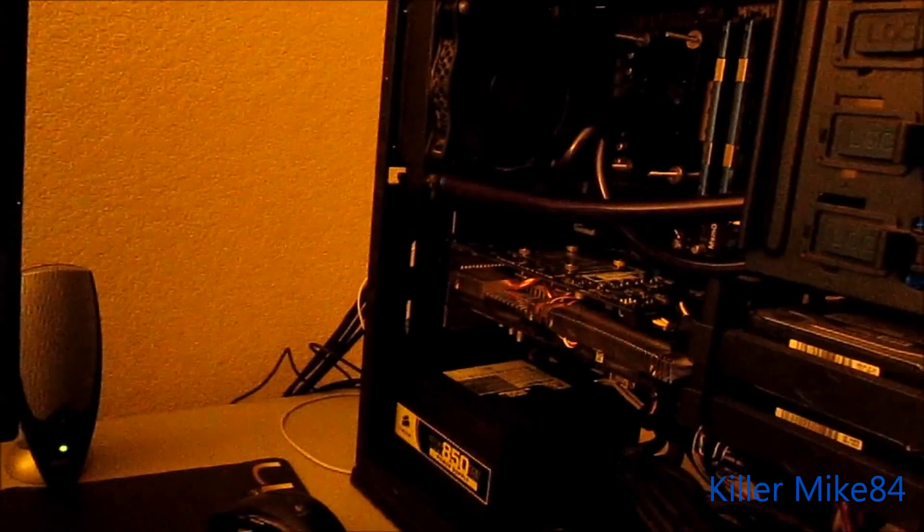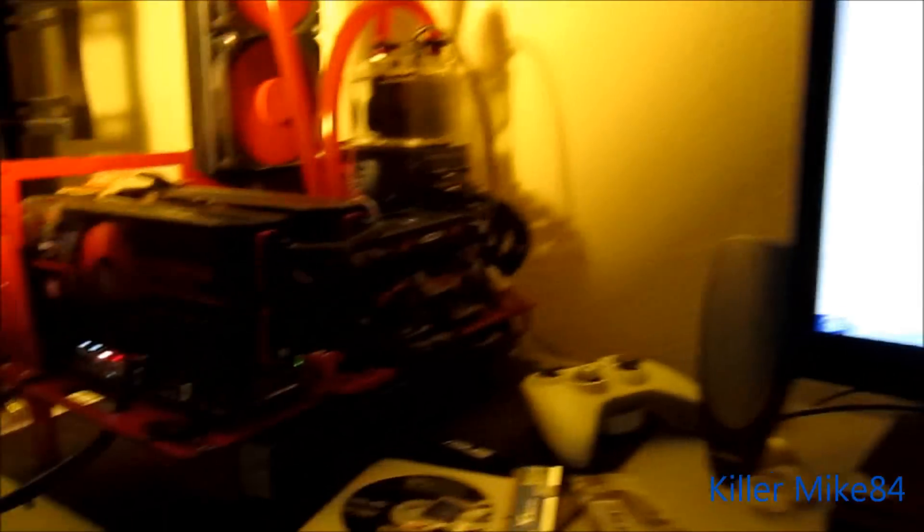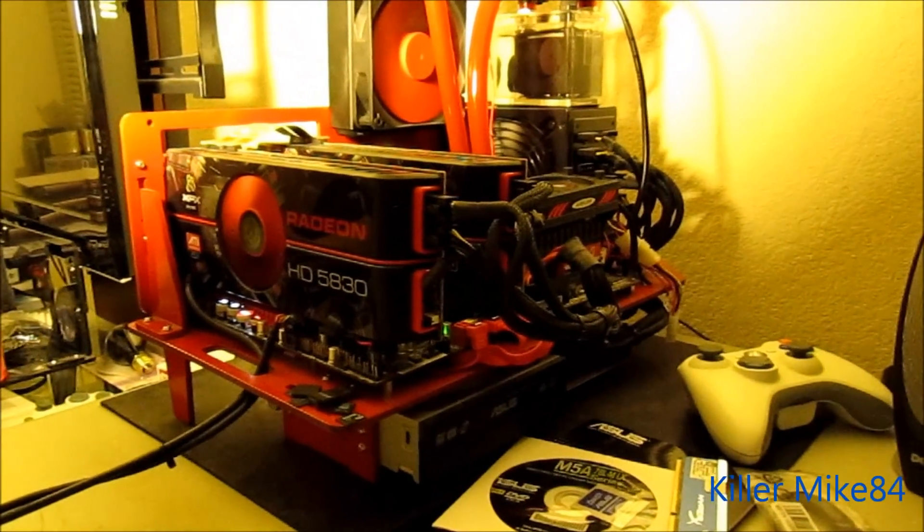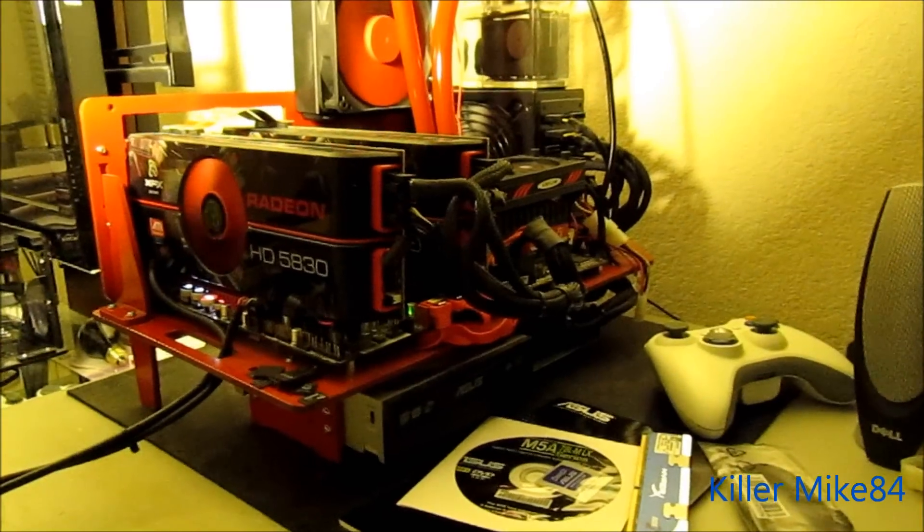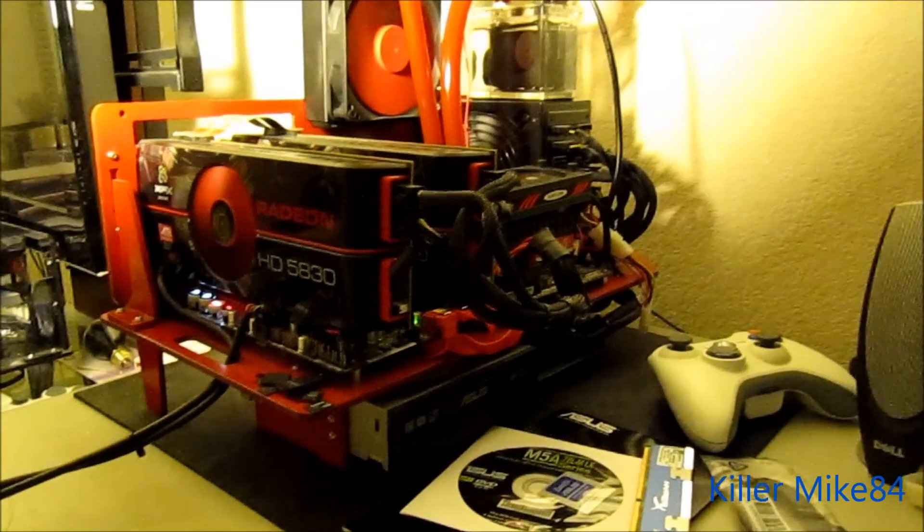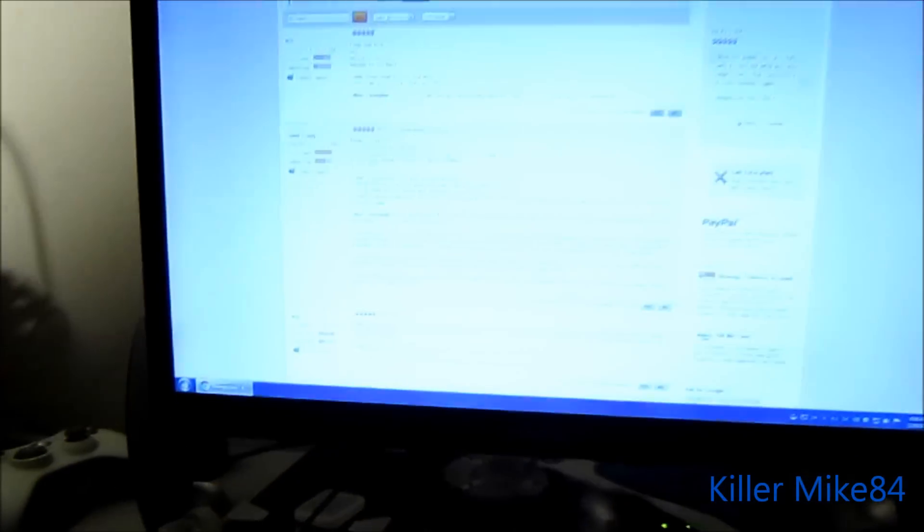That's what I'm running this Phenom at, 4.10GHz and this one at 1.4V, 4GHz on the 965.